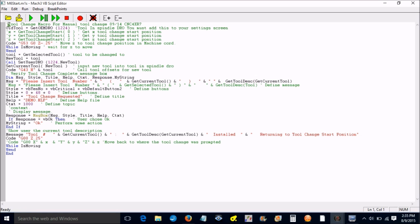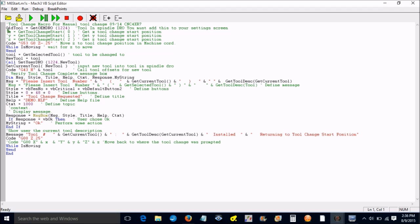If it has this apostrophe in front of the line, that means that the line is just for information only. It's not part of the code. The first line says tool change macro for manual tool change. Then old tool equals get OEM DRO 1224. That is the tool in spindle DRO that I've added. These next three lines I have taken out. As you can see, they turned green. If I take this exclamation point out then it turns black.